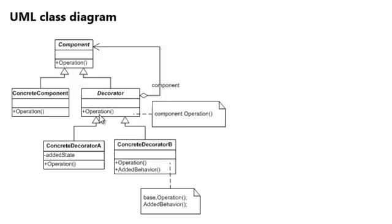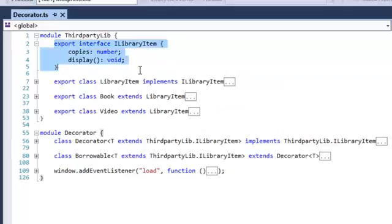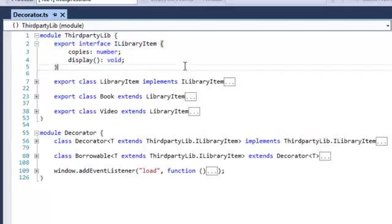Or it calls the injected concrete component's operation method, and I will show you that in the example. When we go to the example and head to Visual Studio, what we see is we have a third-party library. That library has an interface called iLibraryItem. A library item has a property and a method defined: the property copies and a display method.